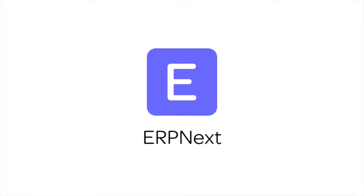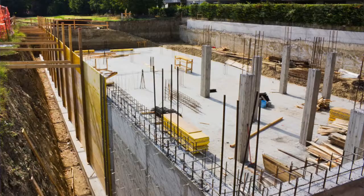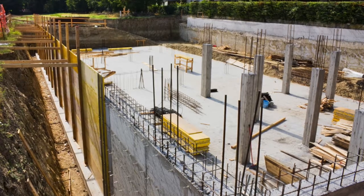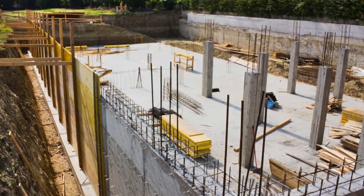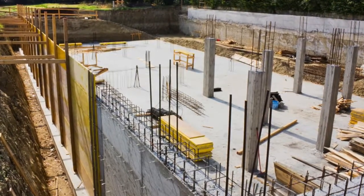Hi, welcome to ERPnext tutorials. In this video, we will learn how to manage tasks in ERPnext.